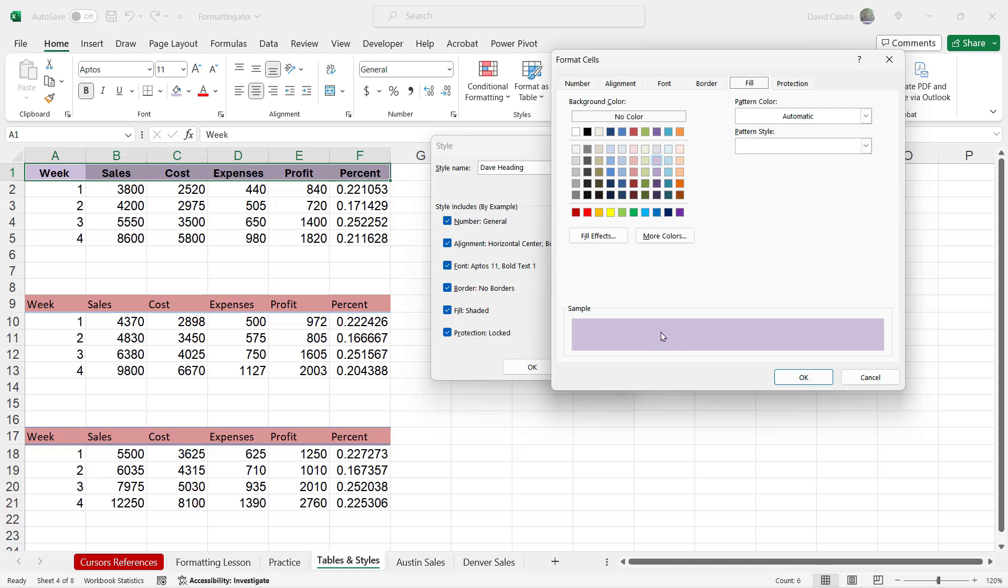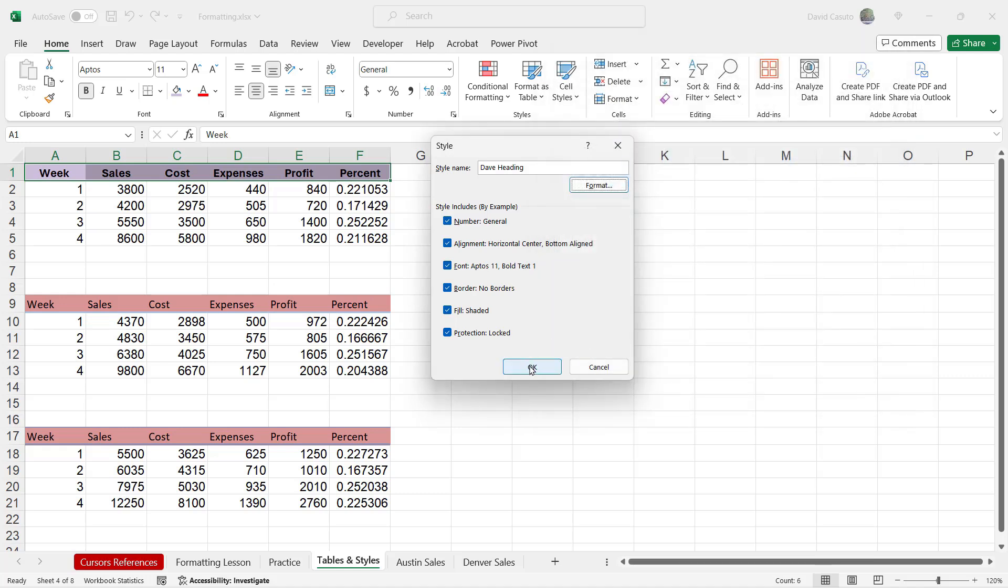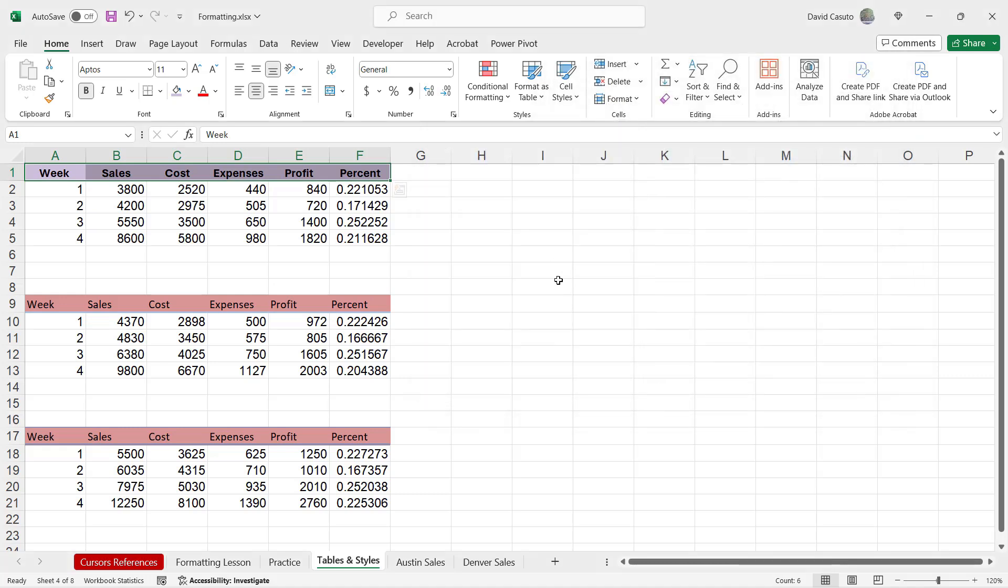There's my fill. And there's a nice little preview of that purple I chose. Great. I'm super happy with that. So I don't really need to do much of anything. So I'm going to click on cancel and then click OK. All right.